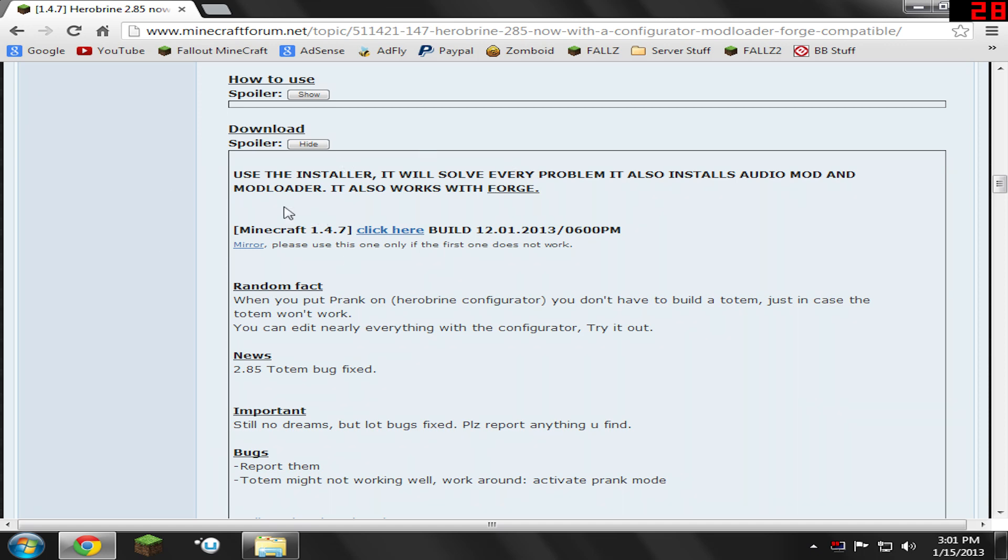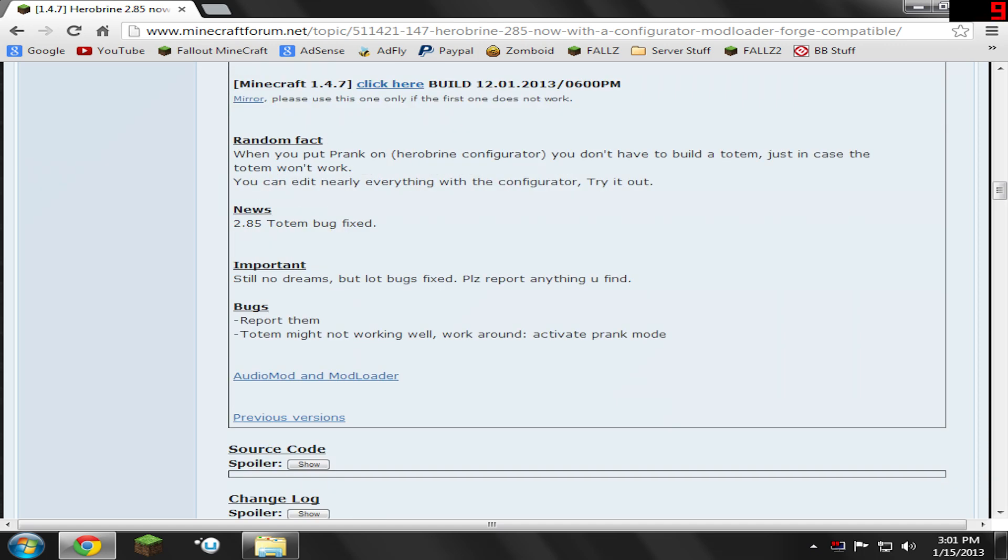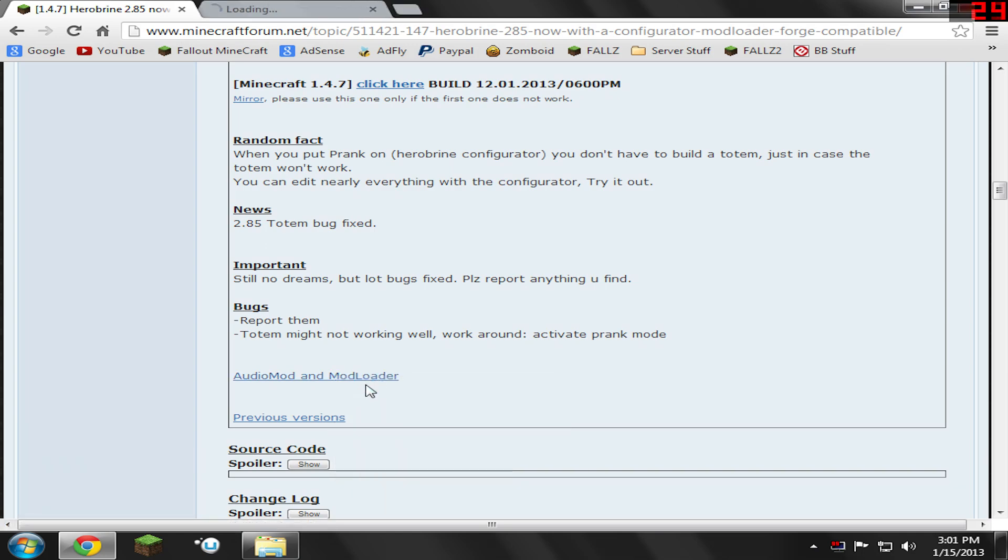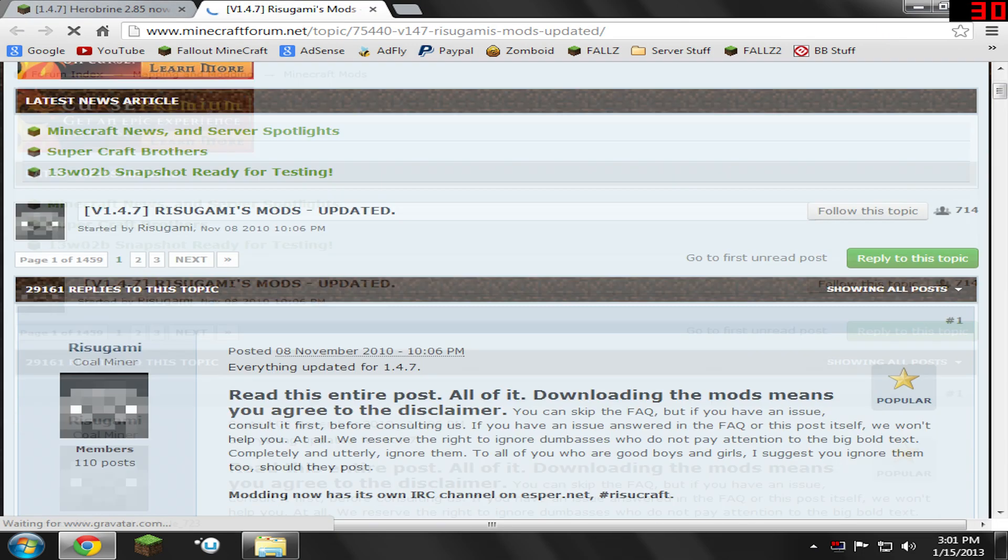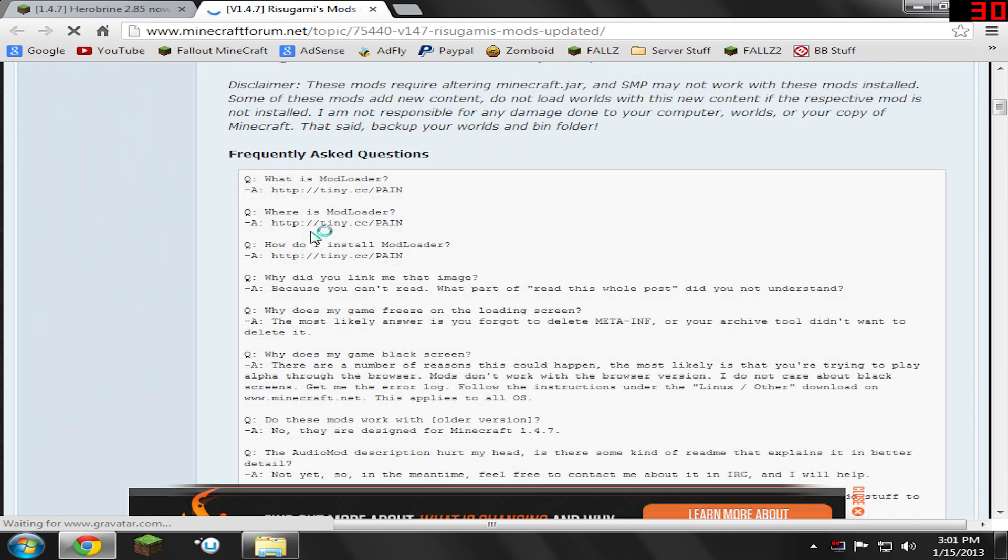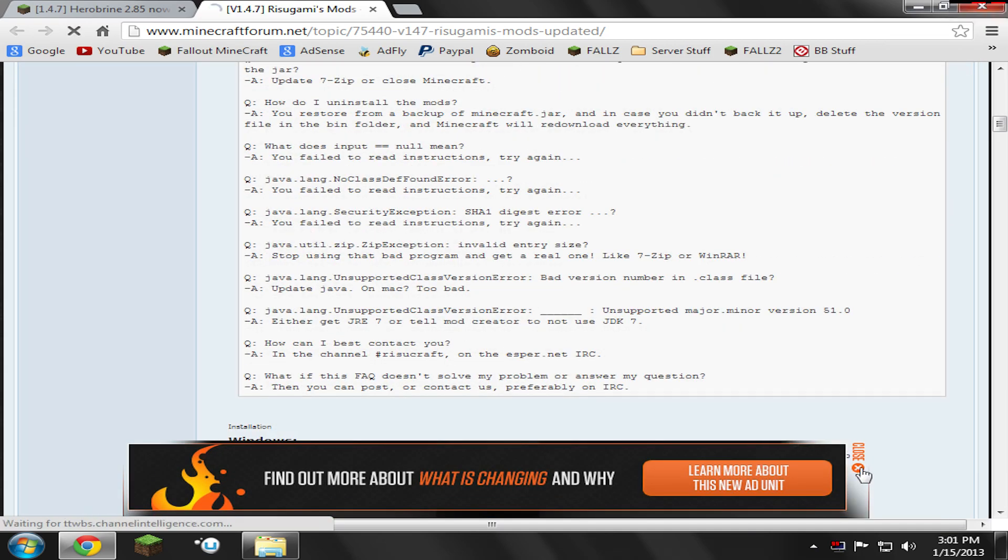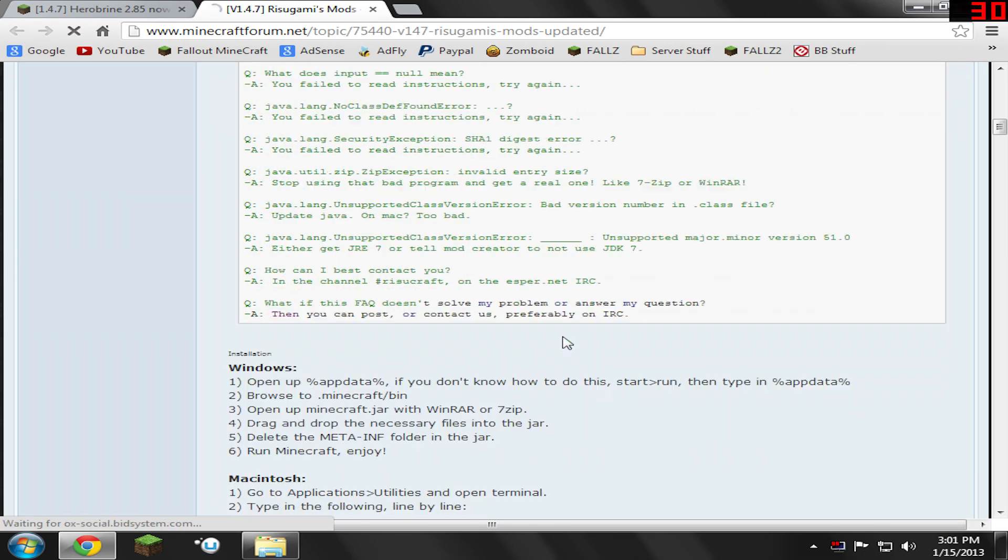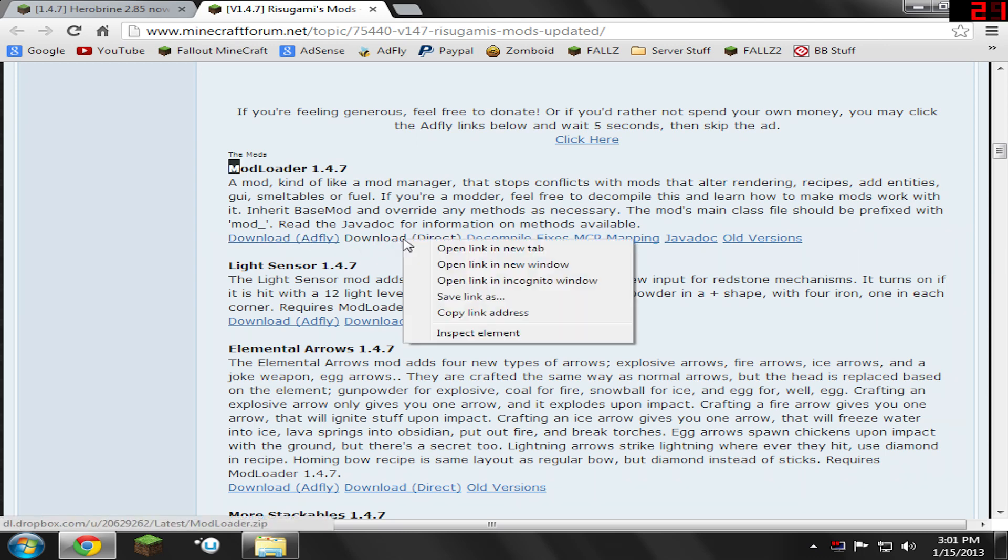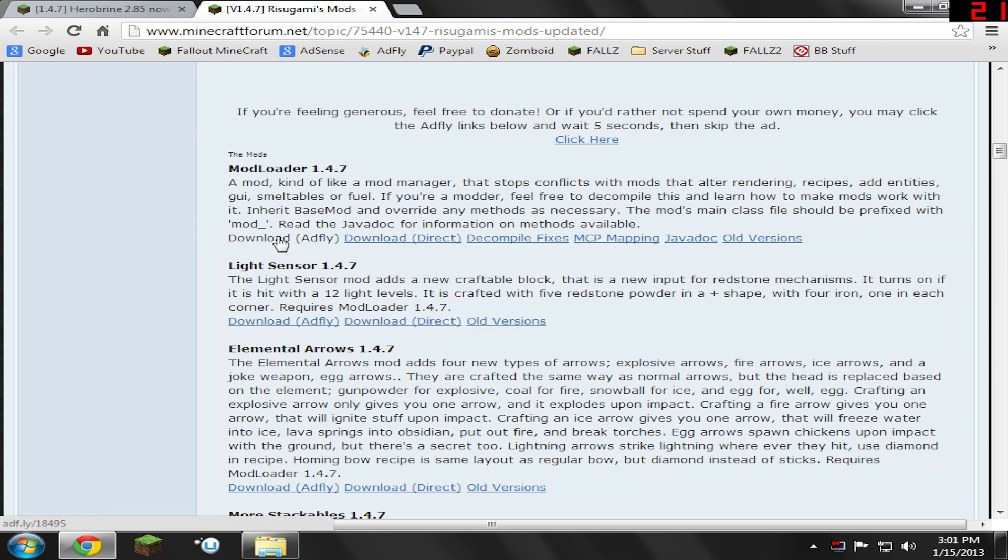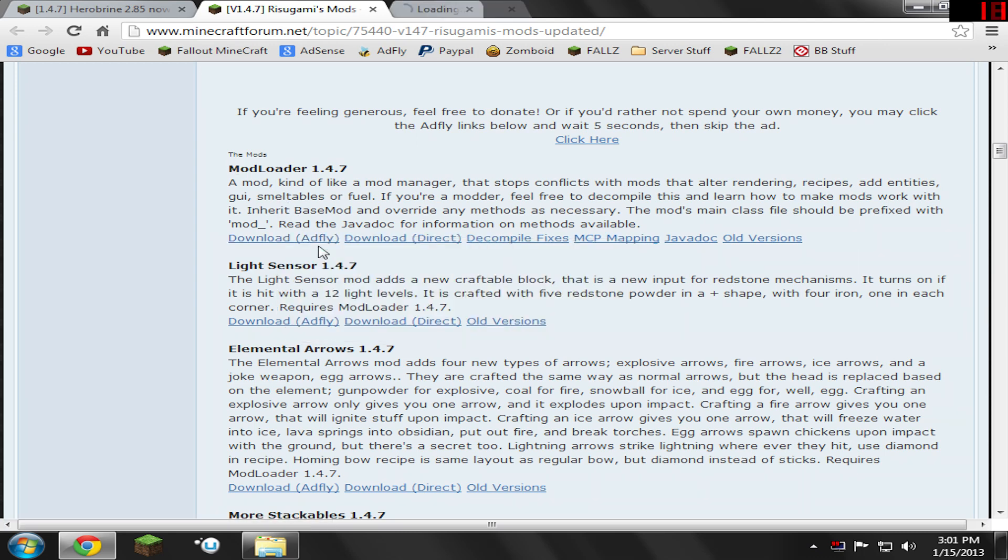Now, don't leave this page yet. We do need to have the forum up. We're going to scroll down and go to the Audio Mod and Mod Loader section. I'm going to open this up in a new tab. We need to find Mod Loader, which is right here. I'm going to download the ad fly version of it and open it in a new tab.